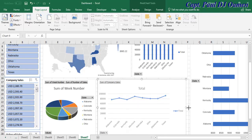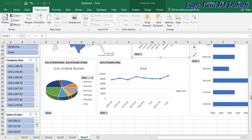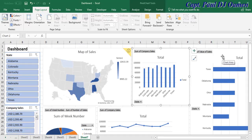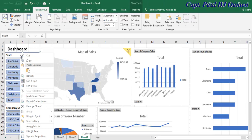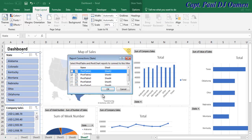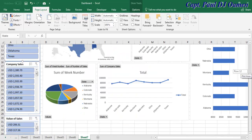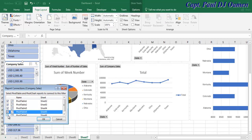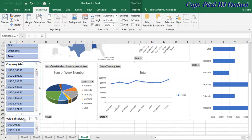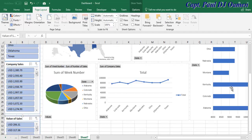Now, for the slicers to interact with all the charts and the map, I need to right-click on each slicer and select Report Connections. Click on that and check all the connections — add them all on board. Repeat the same thing for the other slicers: right-click, Report Connections, check all, click OK. This ensures all slicers interact with every chart.